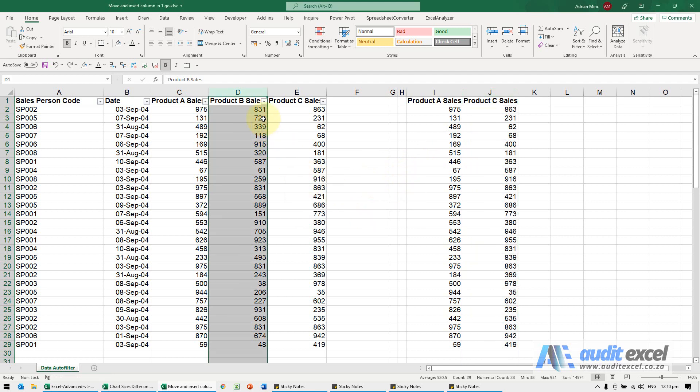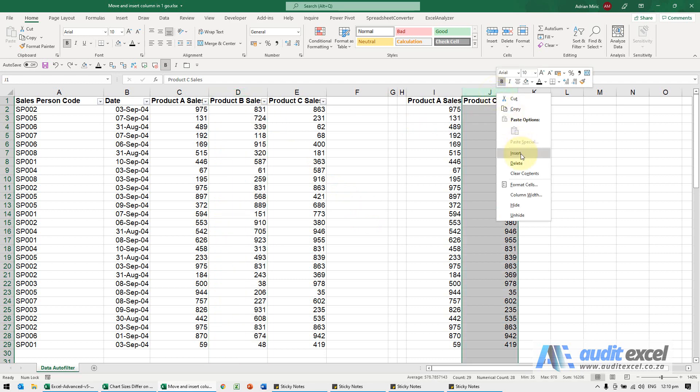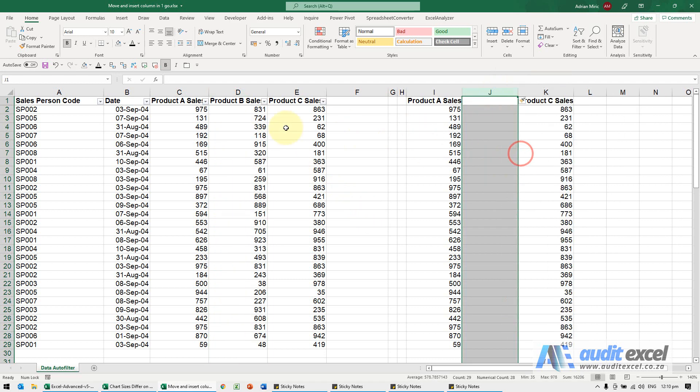What I can do though, to avoid me having to go here, insert then move the stuff across and delete, I'm just going to undo.